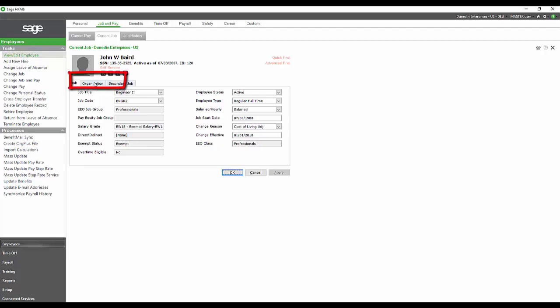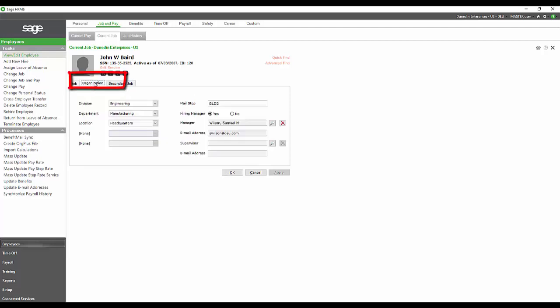If we were to go to the Organization tab, you have five organization levels that are unique to your organization that can be set up. In my sample data, we only are using three of those levels, but the other two can be used and can be added at any time.